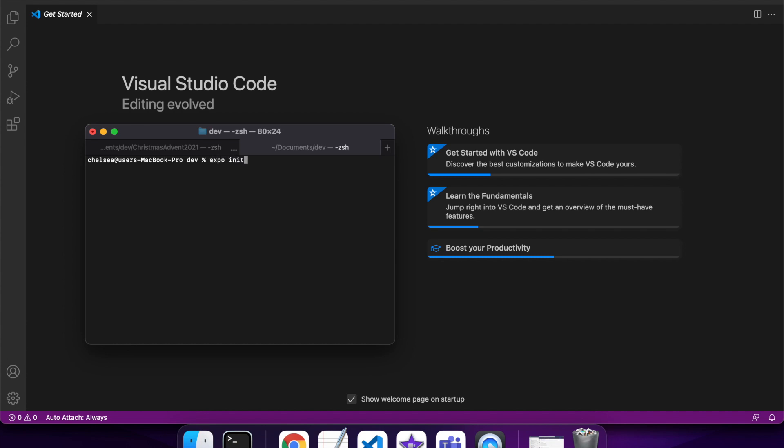Hi everyone, today I'm going to show you how to use the clipboard in Expo React Native apps to copy and paste text.